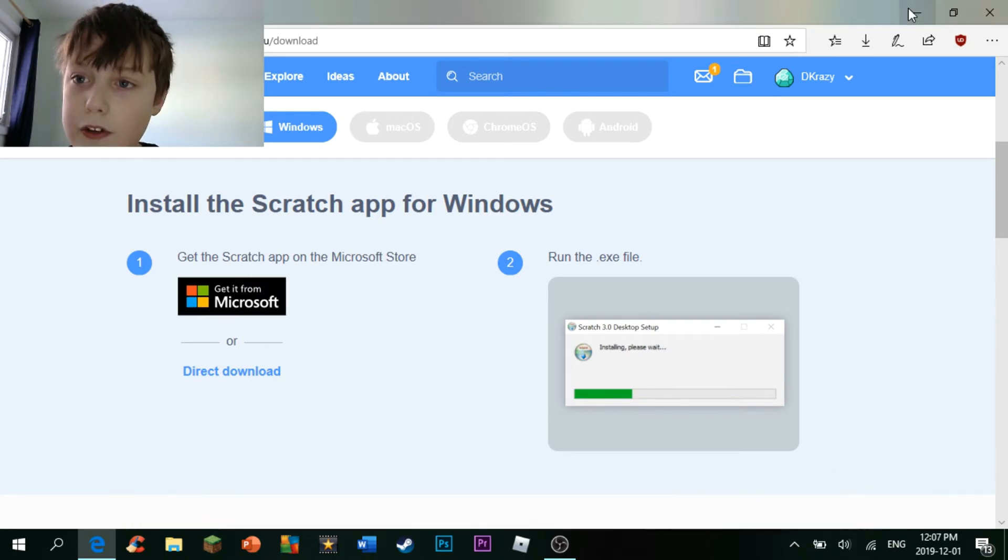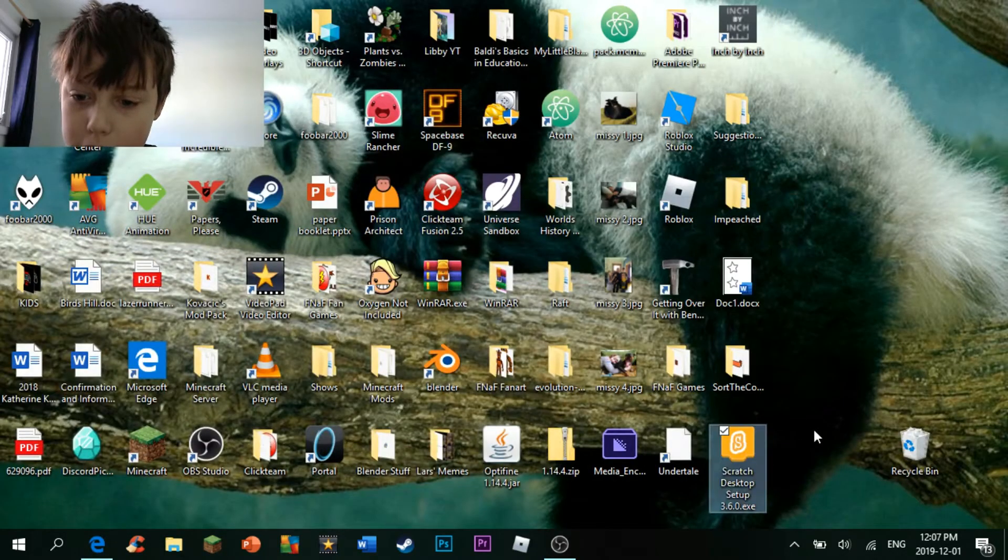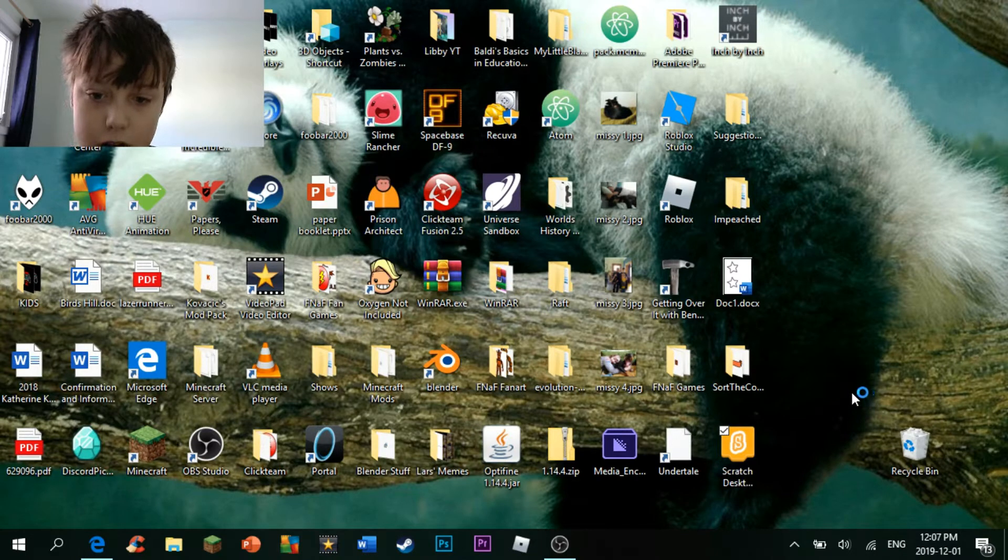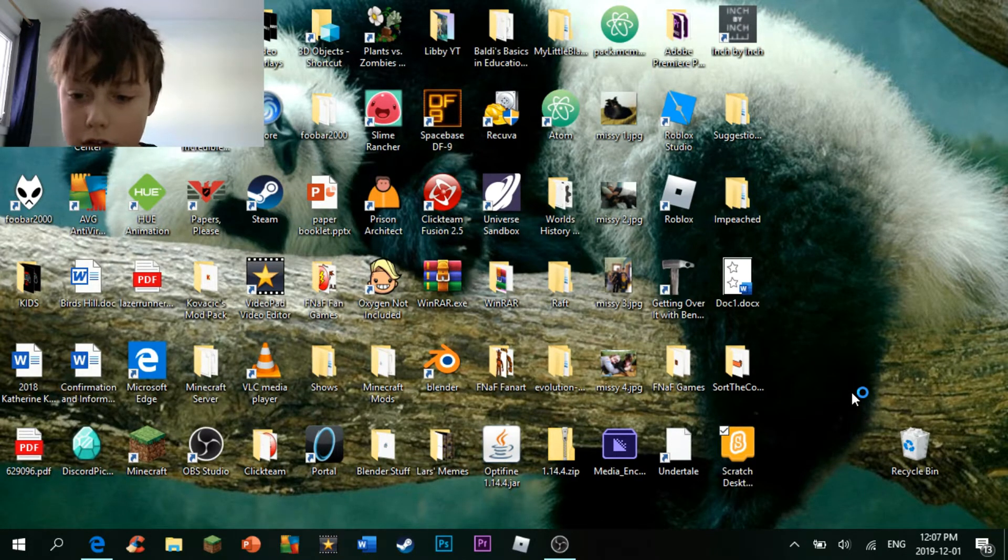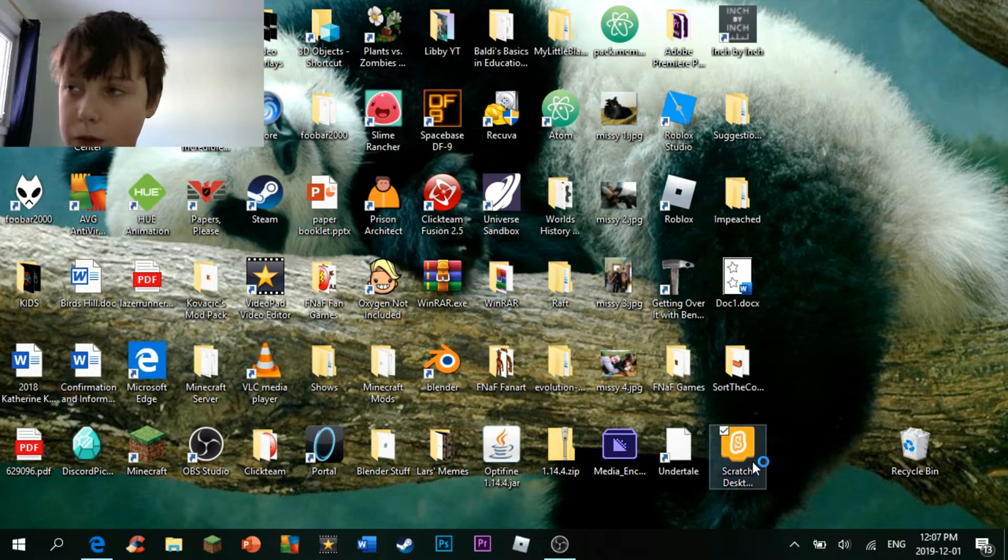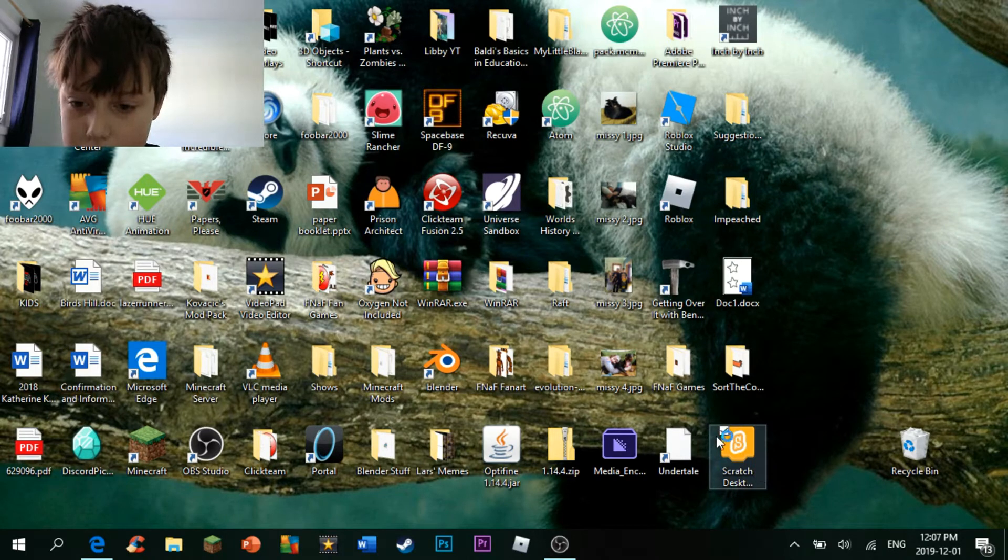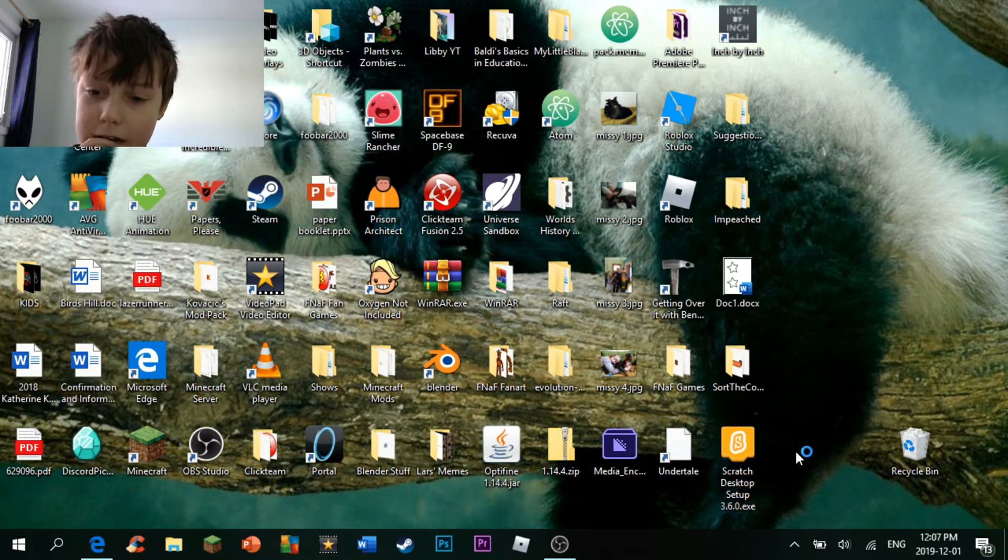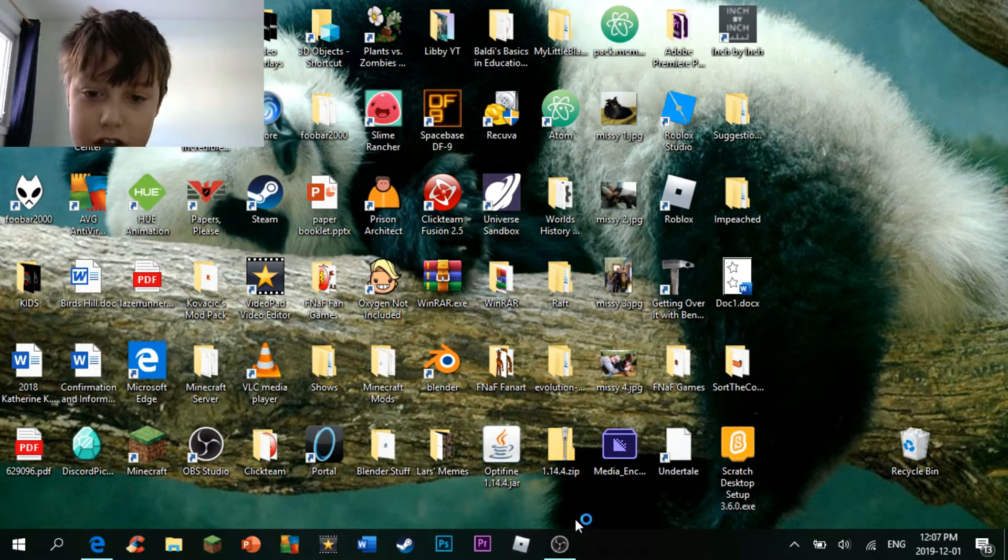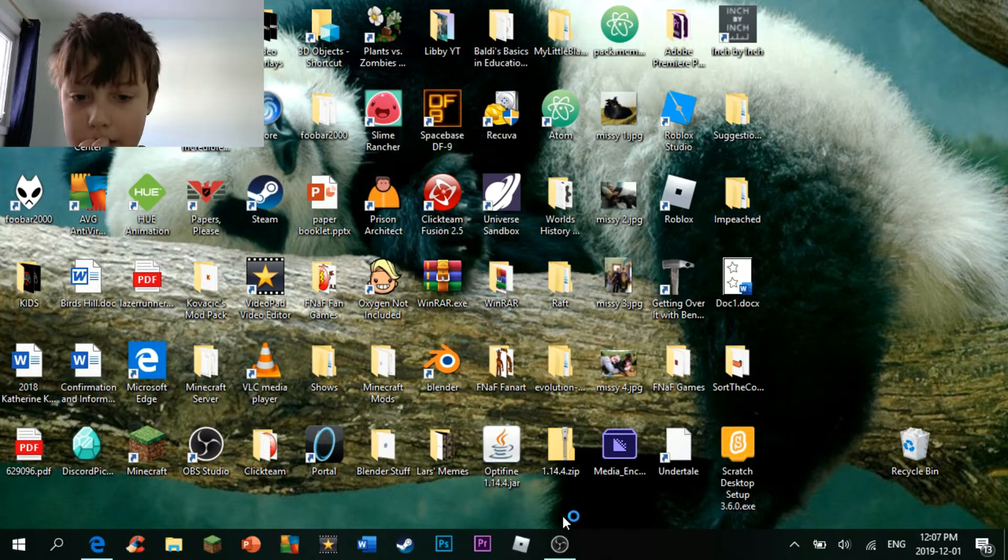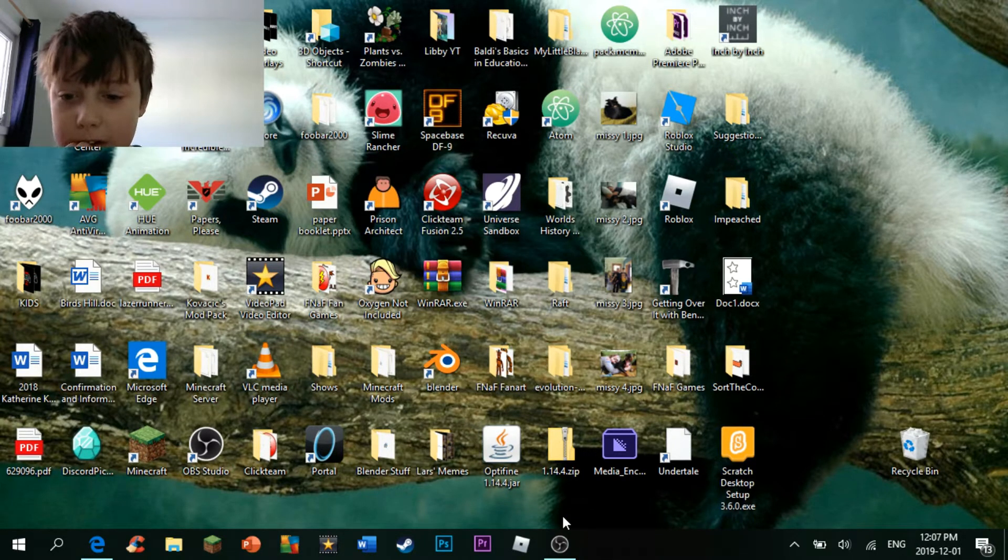Now, what you want to do is go to your desktop. It should be there now. And then, double-click it. It should open the launcher, or the setup for Scratch. It should appear here soon. There we go.